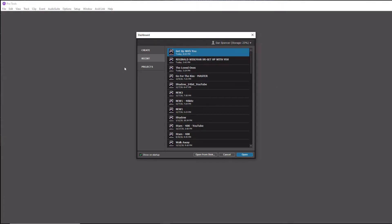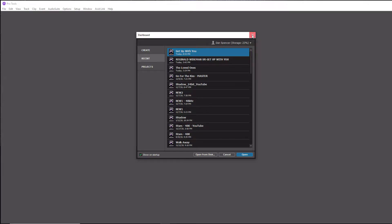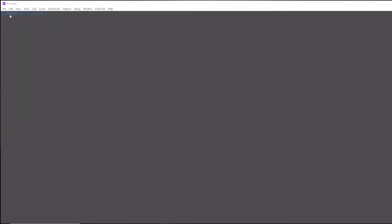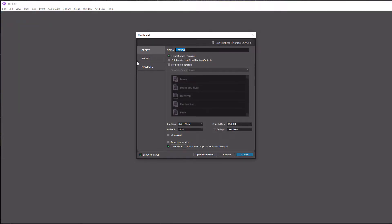When Pro Tools is done launching, you should see your dashboard right here, which is this little pop-up. If you accidentally close this, you can always get it back by going to File up here in the top right and then going to Create New, and that brings it back here.